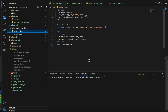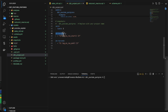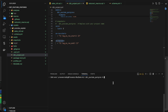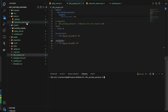Hello guys, welcome to another video. In this video we'll be seeing about prehook, posthook, on_run_start, and on_run_end, as well as how to trigger macros directly from the console instead of using the macros inside the models. Let's see all these three options.